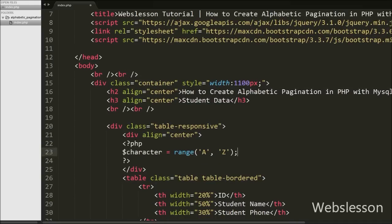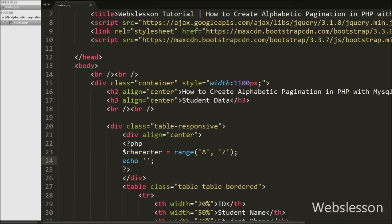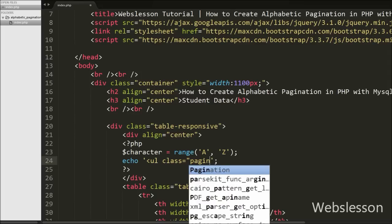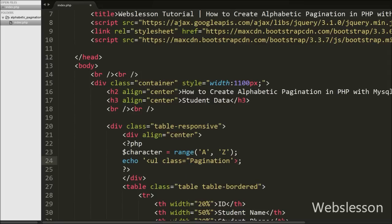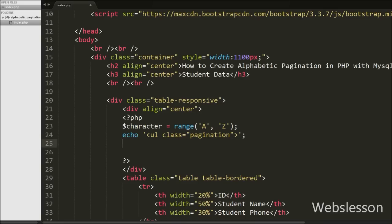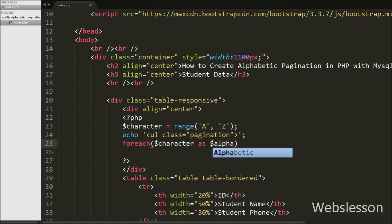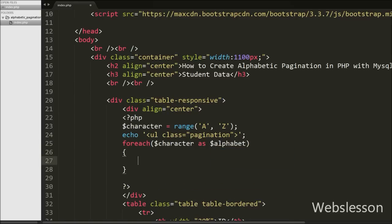After that, we write an echo statement with an opening unordered list HTML tag with class equal to 'pagination'. Here 'pagination' is a Bootstrap library class, so by using this class name we do not need to write any CSS for pagination. Then we write a foreach loop, and between the brackets we write $character as $alphabet. Using this foreach loop we can access each array element of the character variable using the $alphabet variable.